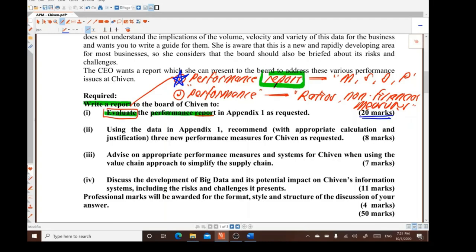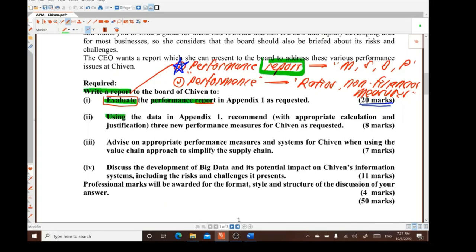For part two, students are required to use the data in Appendix One and recommend appropriate calculations with justification. For Section A exam questions, any calculations must be prepared in the appendix. This part involves recommending three new performance measures for Shivan.